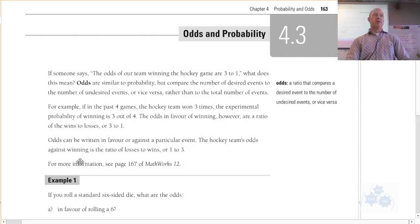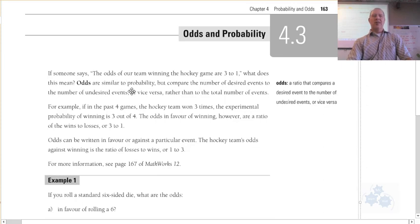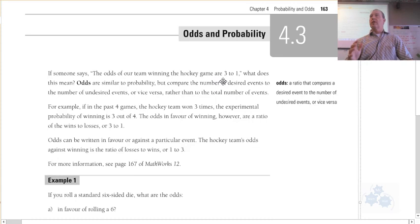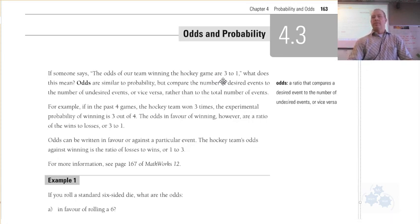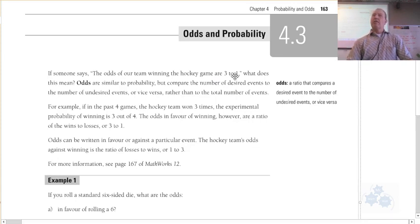Now we're talking about something a little bit different — odds. You may have heard someone say the odds of our team winning the hockey game are 3 to 1, or 2 to 1, or 42 to 1. Those are odds, and it's a little different than probability.